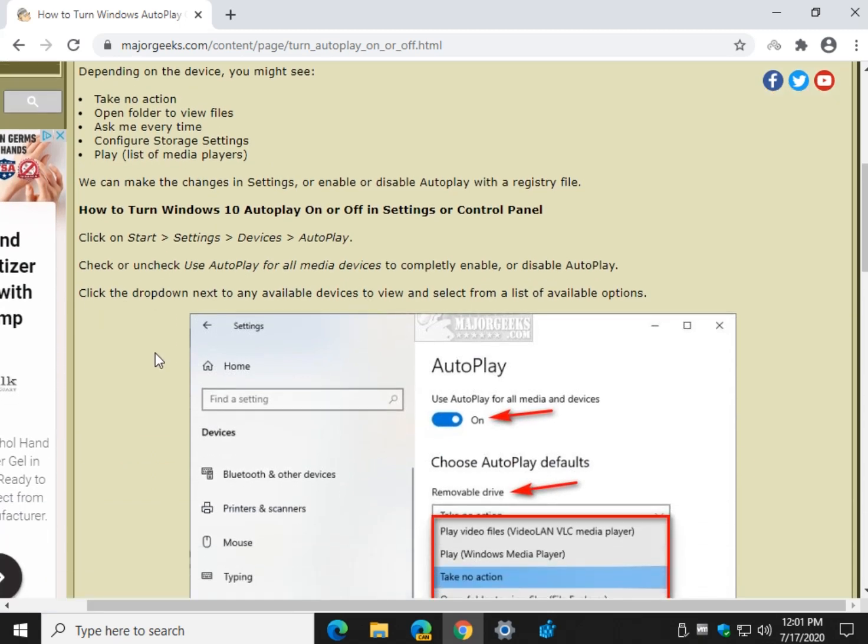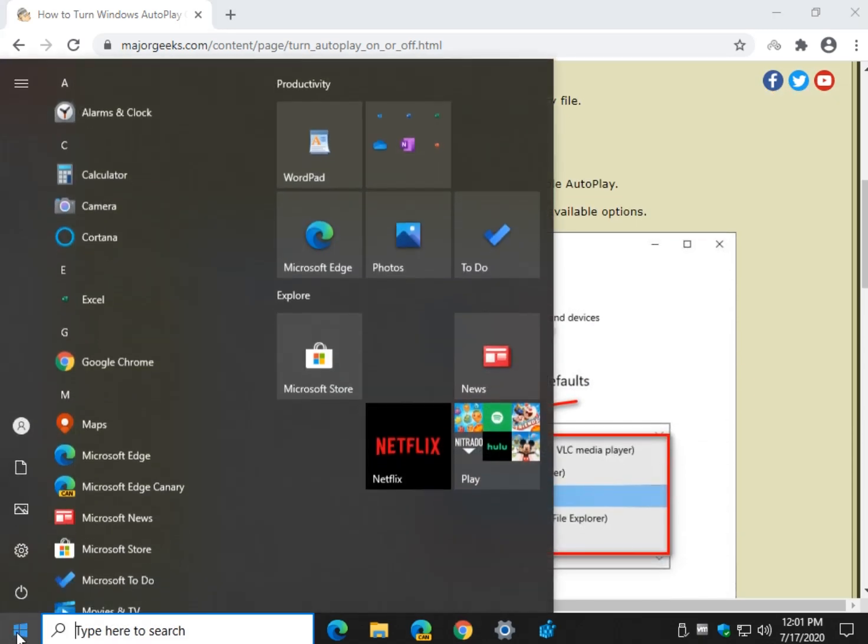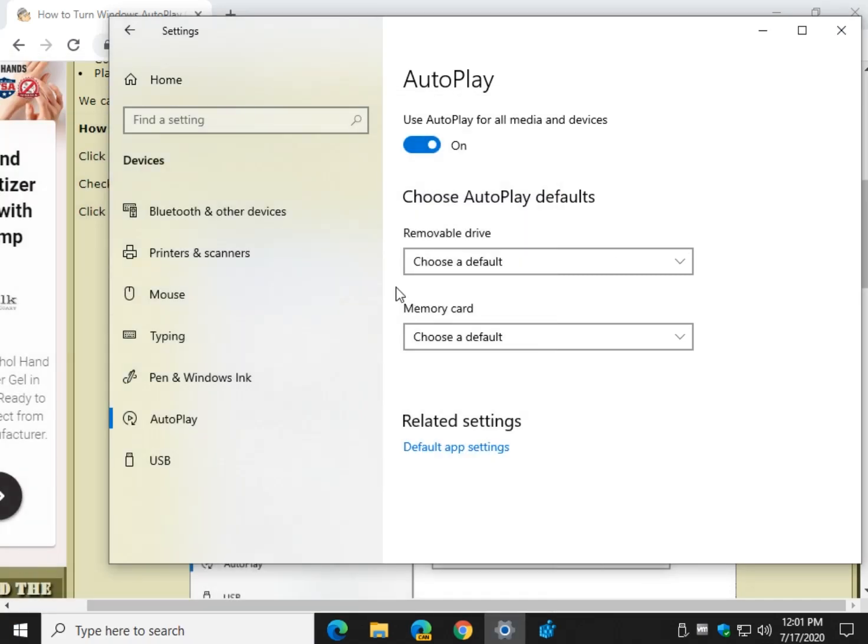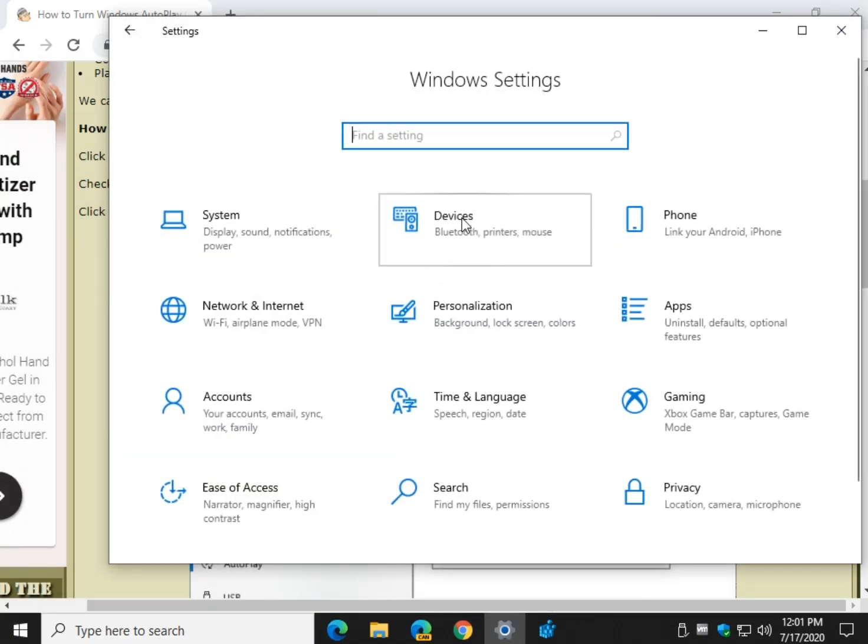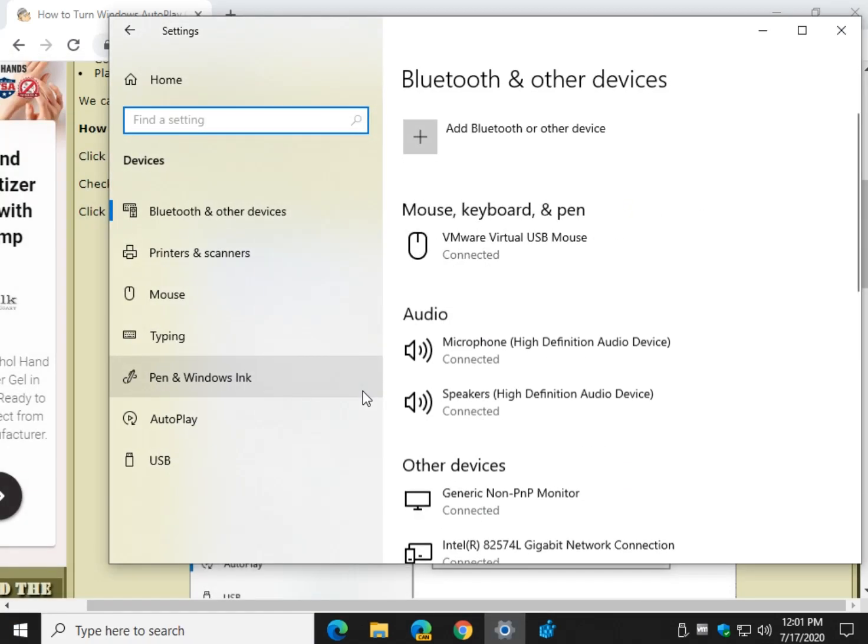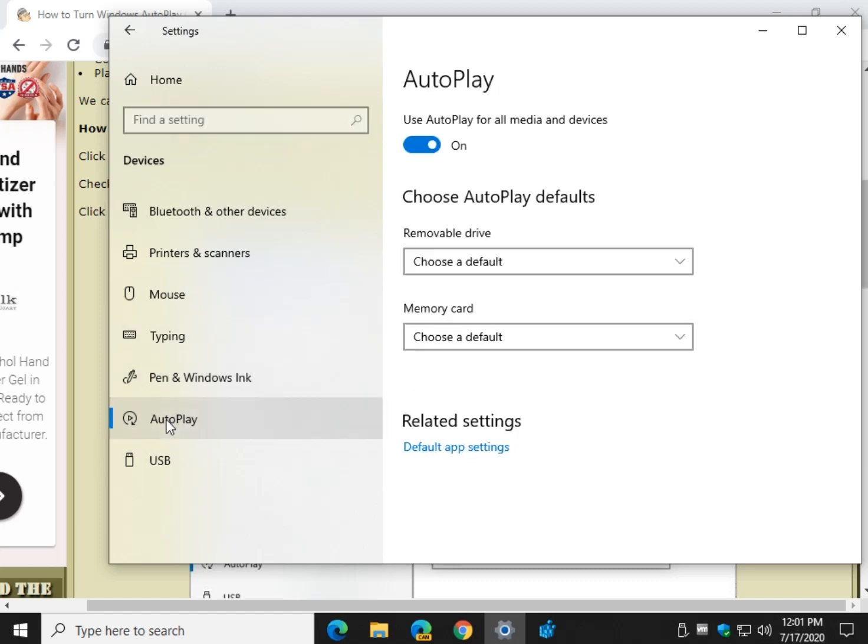Let's start with settings. So let's go to start, settings, devices, right there, and autoplay.